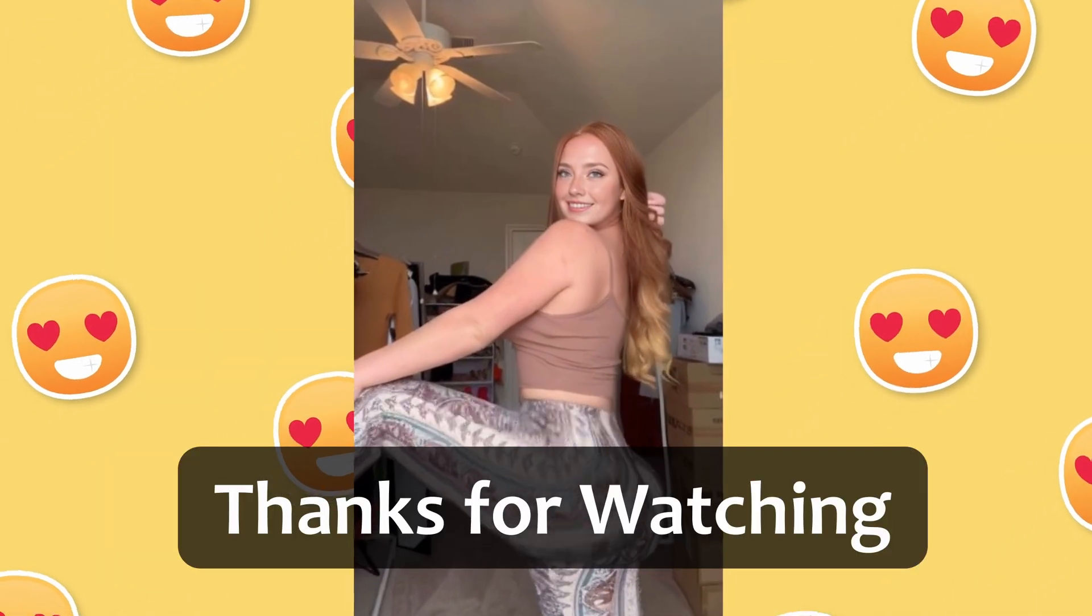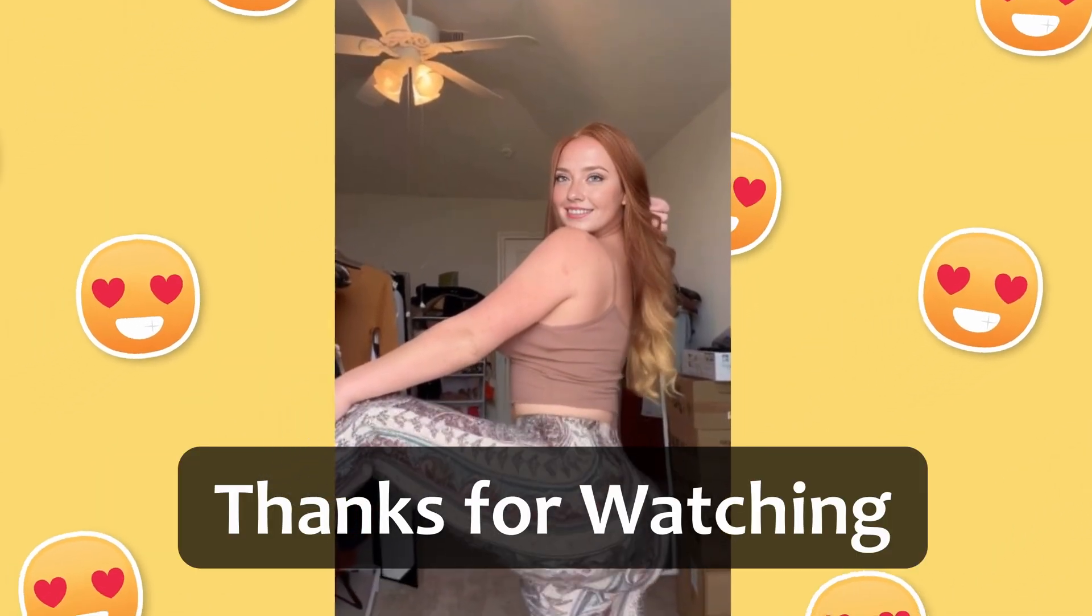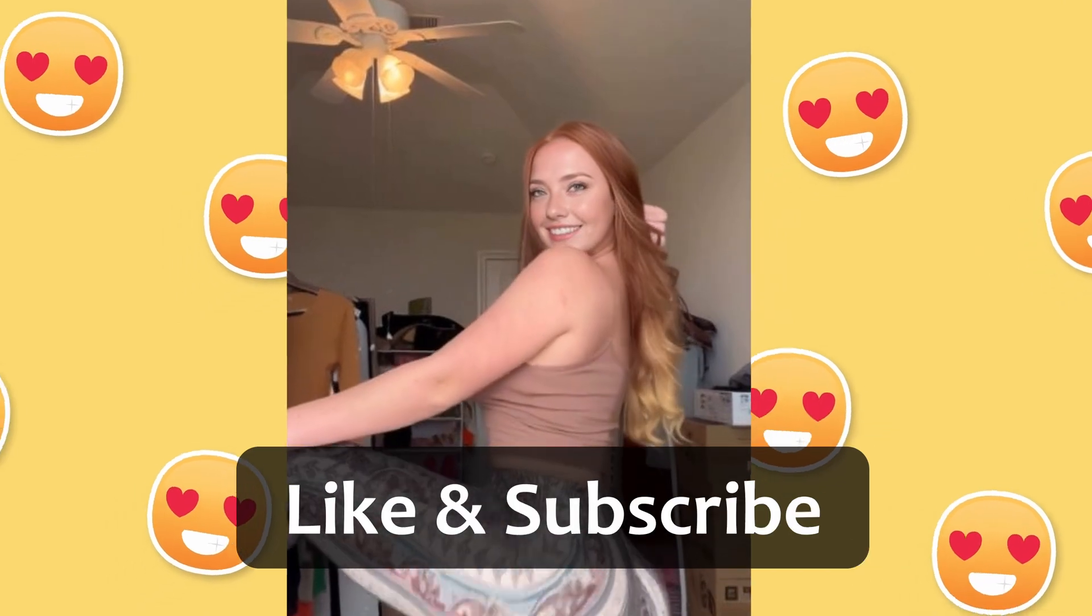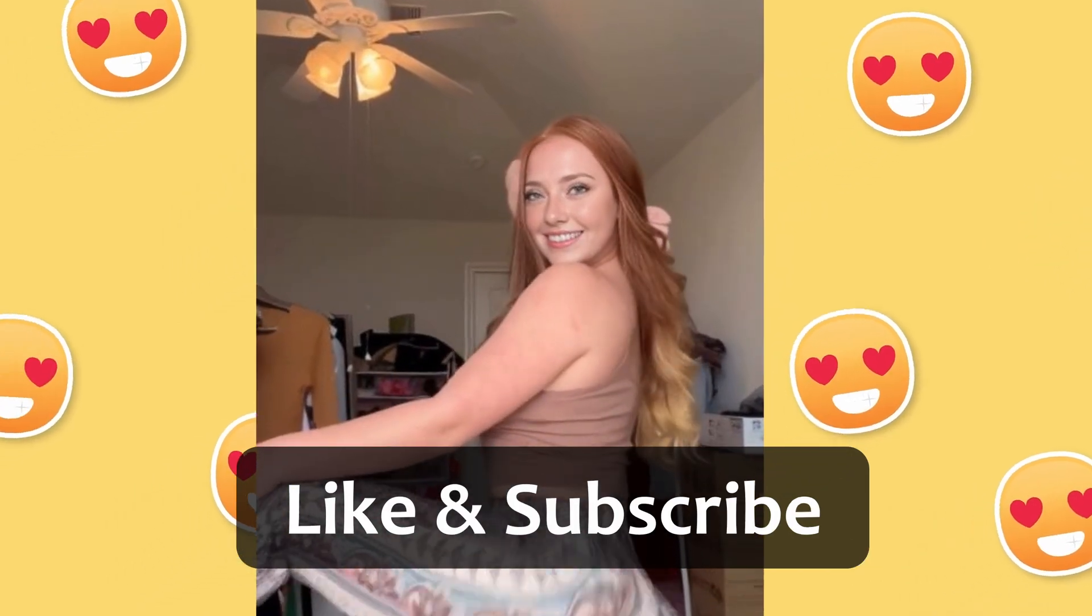This tutorial has provided the groundwork for building your own AI influencer. Hope you learned something, and see you in the next one.